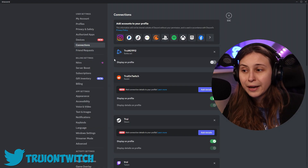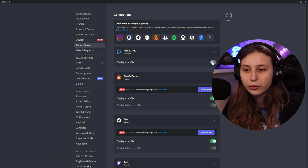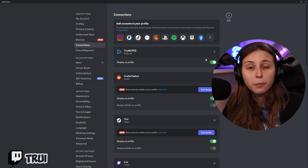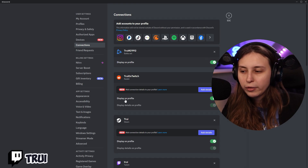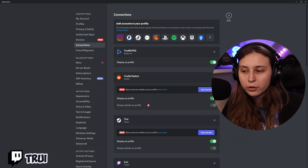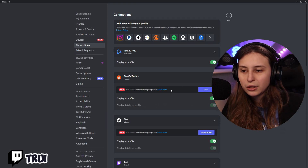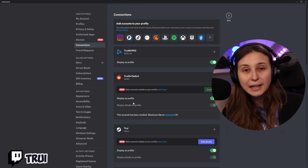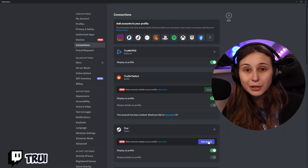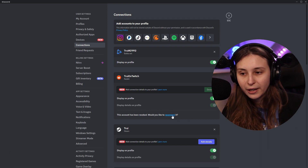For example, I connected my Battle.net, which is this, and now it's not displaying on my profile because I've turned this off. But if I click on this, we can display it on our profile. Here with Reddit, we have our name on the profile, but we can also display details. When I add details, we can click on here, and because I connected this before details was a thing, I need to reconnect it by clicking on this.